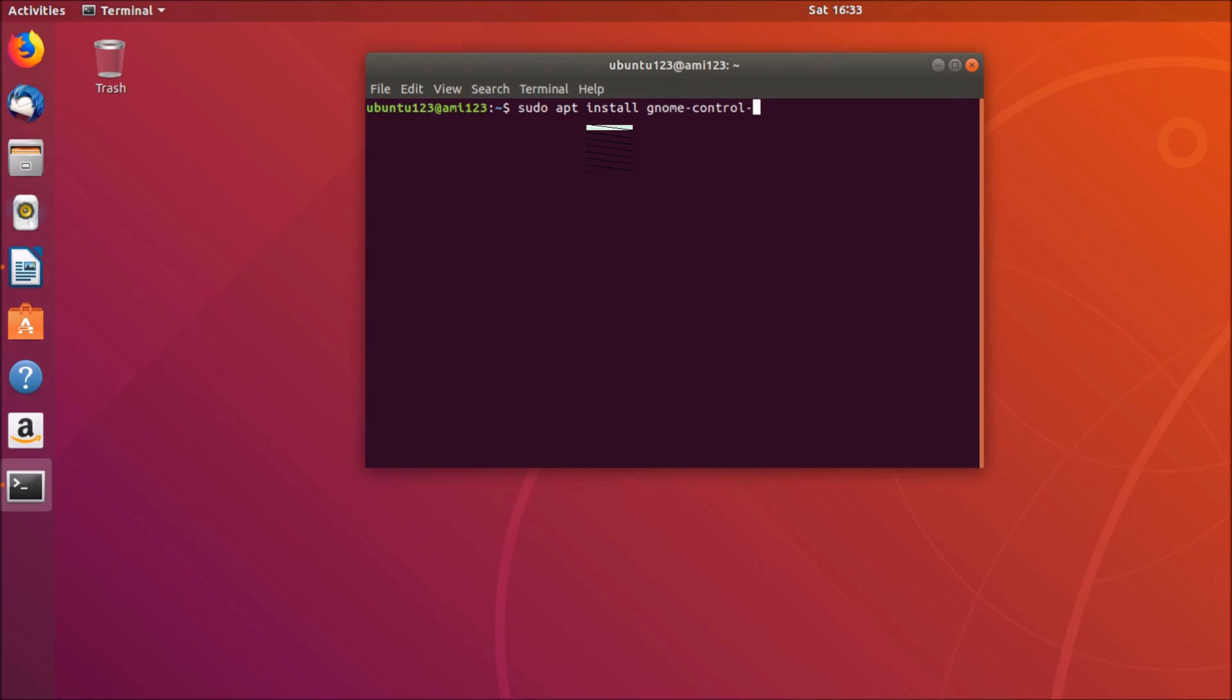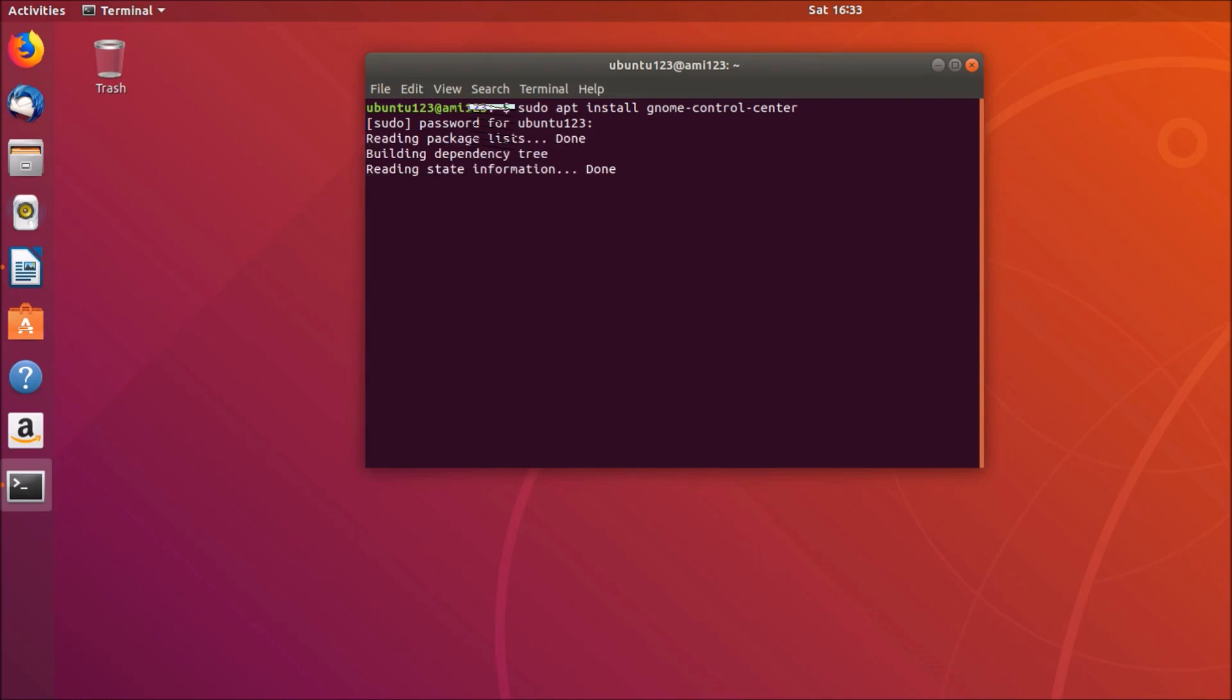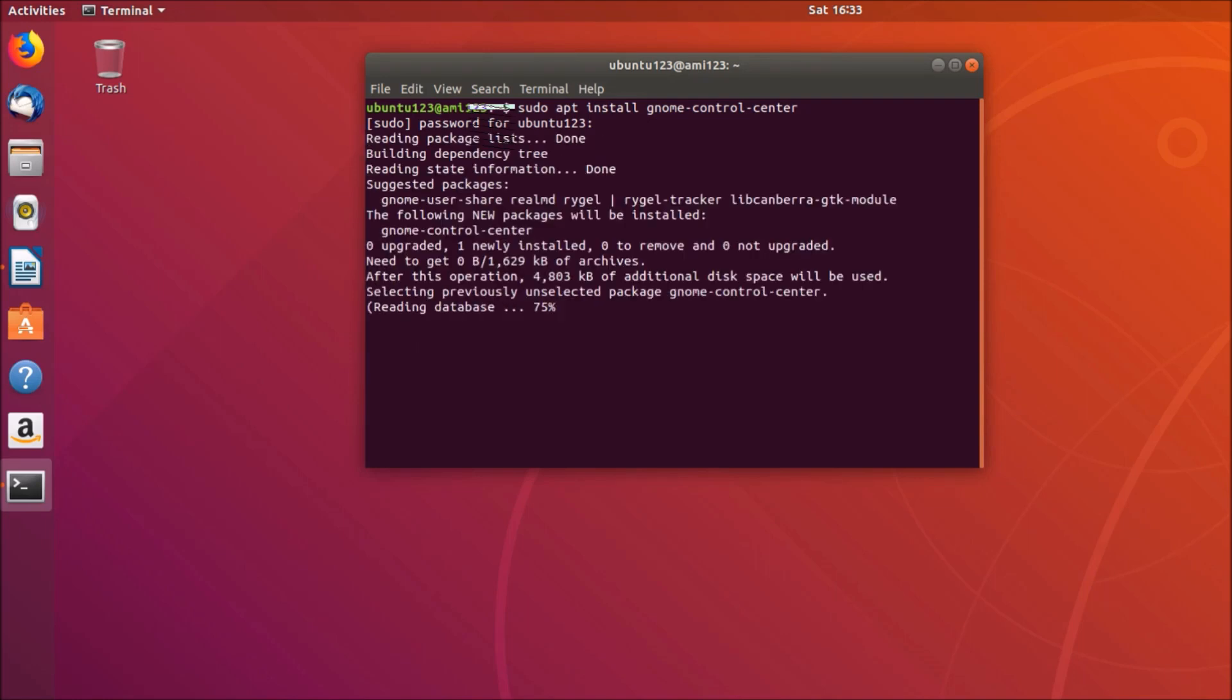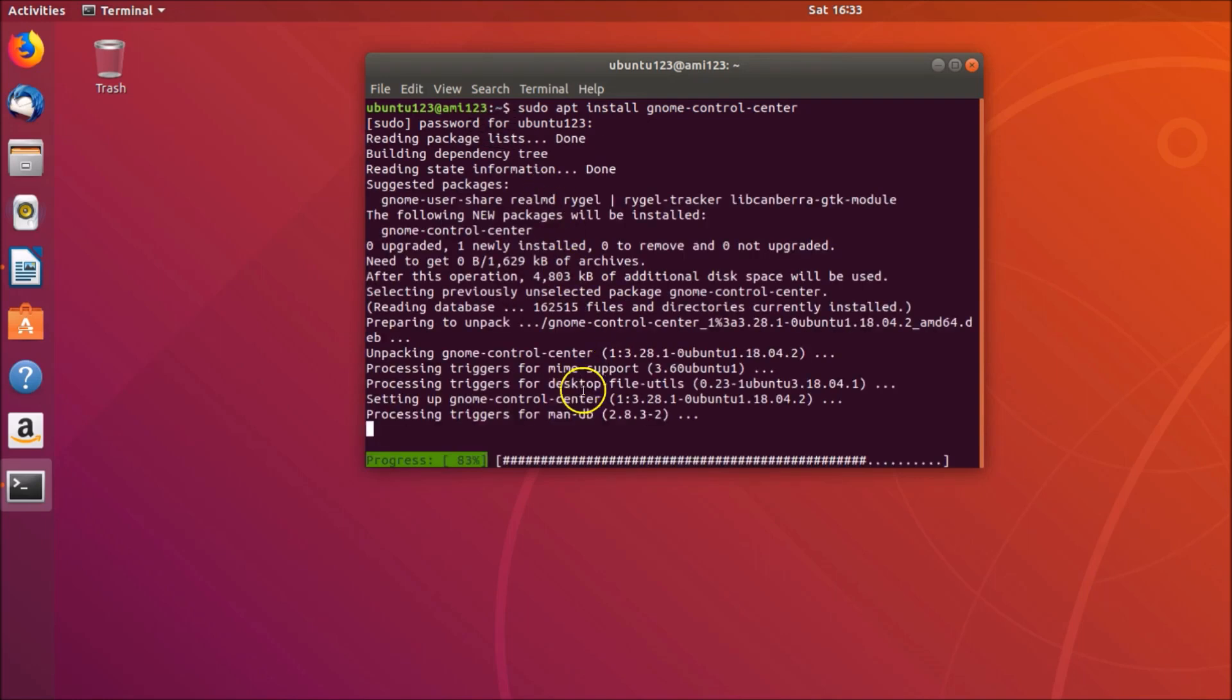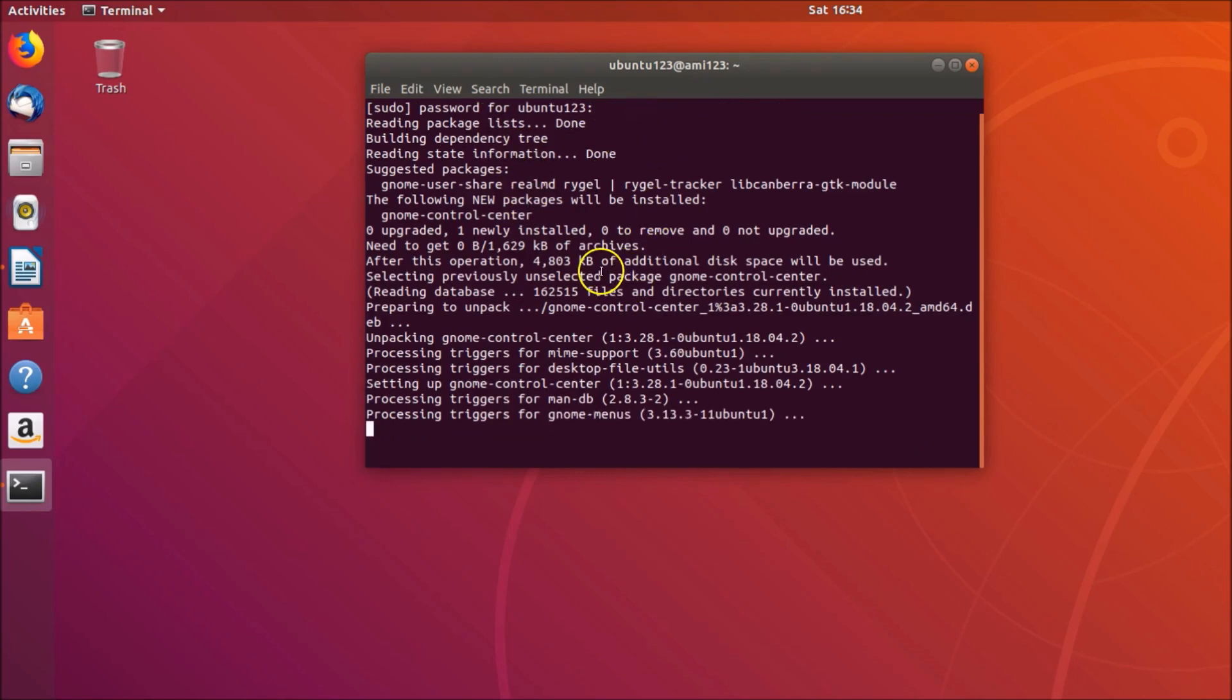You need to provide the password, so just provide your password and hit enter. You can see it's installing the gnome control center. And it's done.